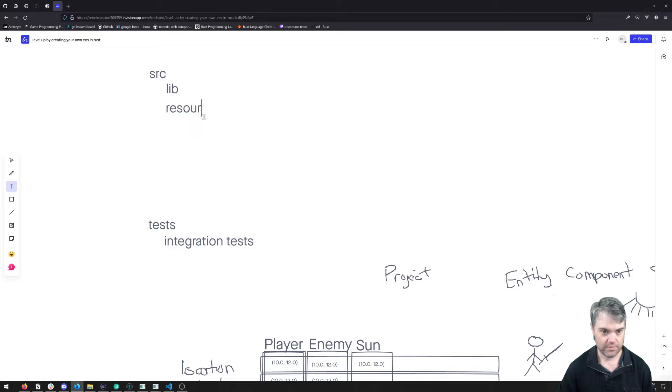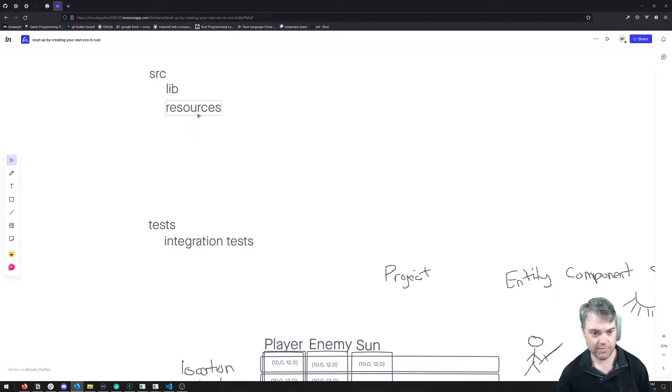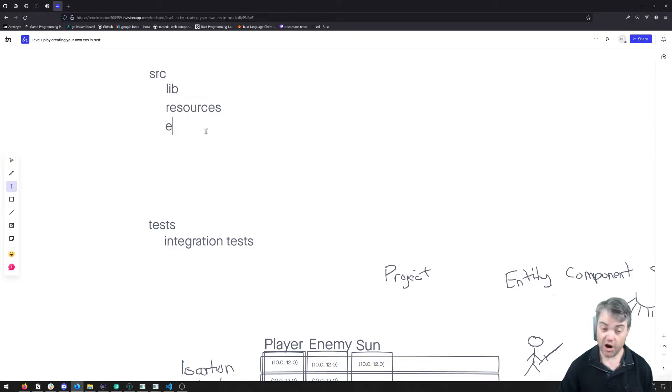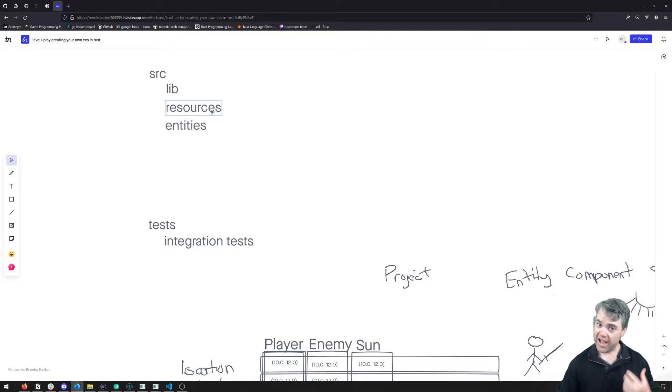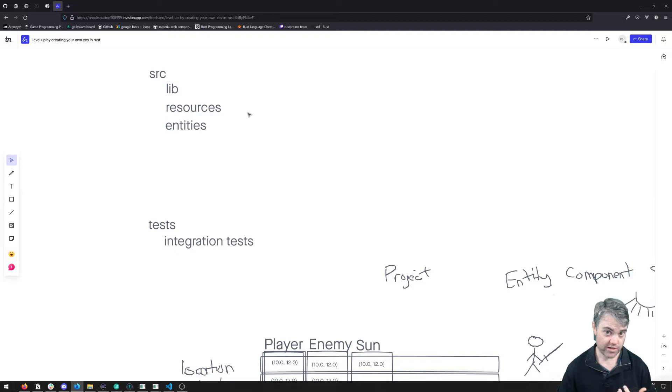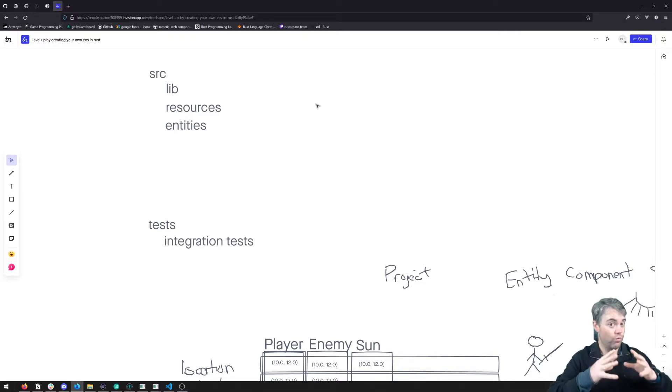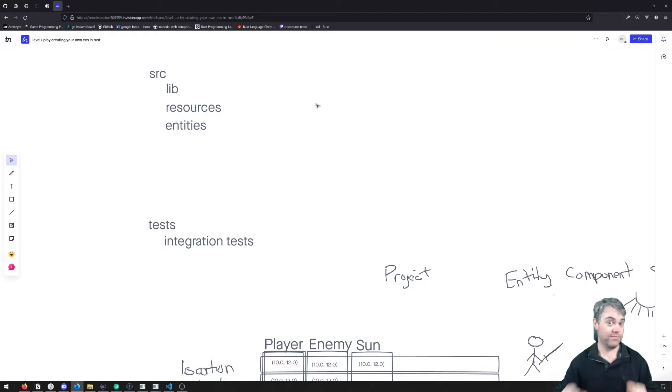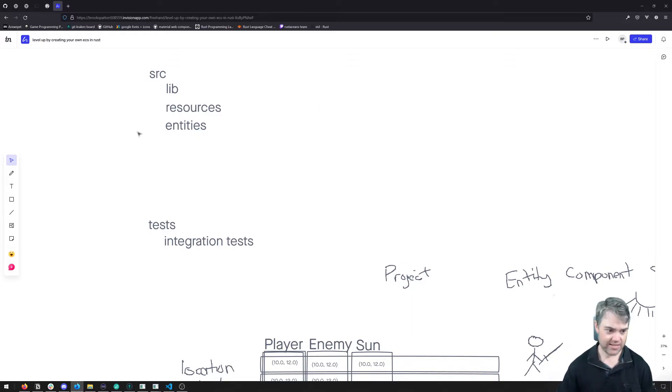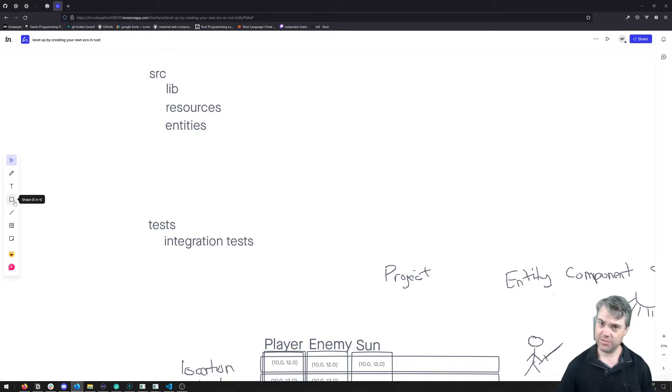So that means we're going to have to have resources, and then we might as well add in our entities. Now how are resources going to be stored? These are going to be basically just like one-off things that are solo and by themselves. So to me that says that they should really just be a hash map.